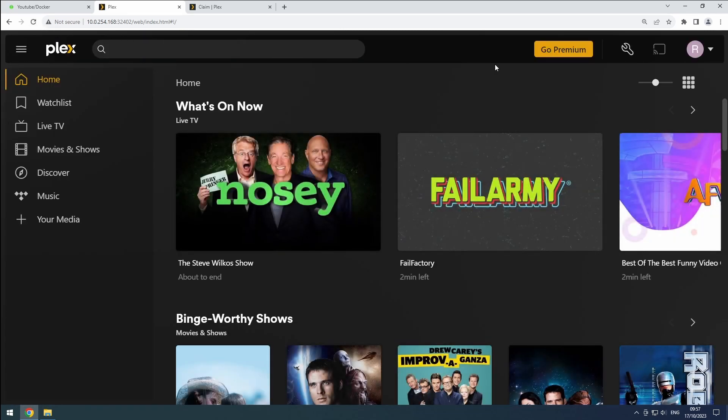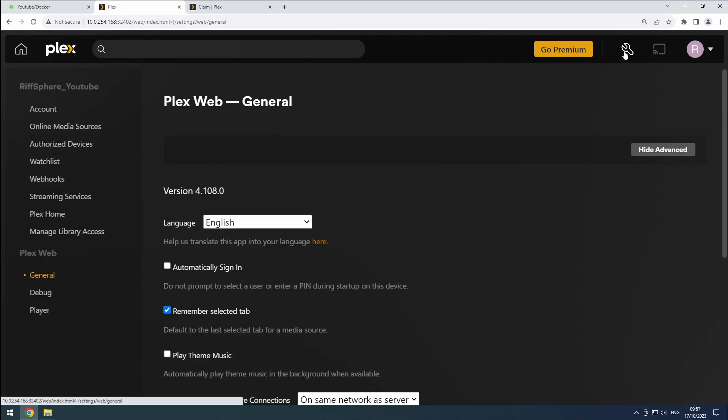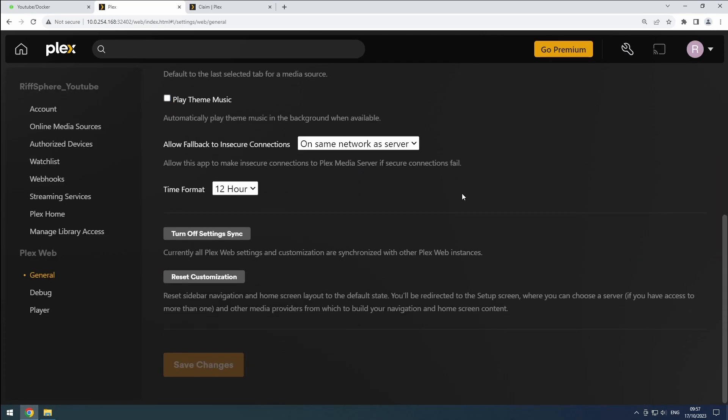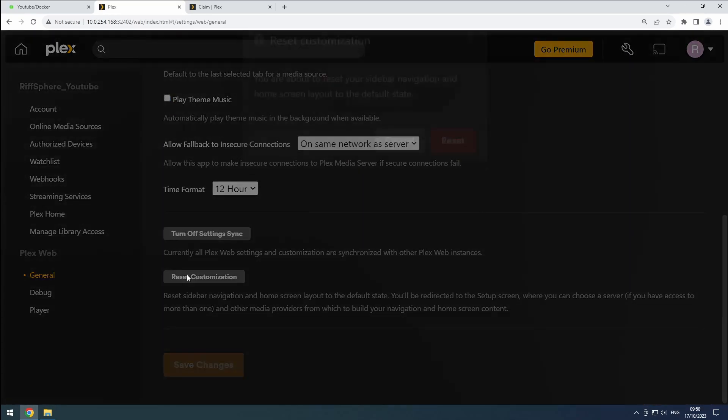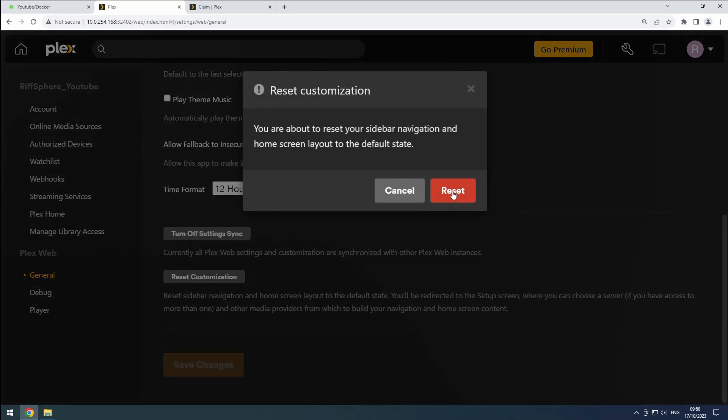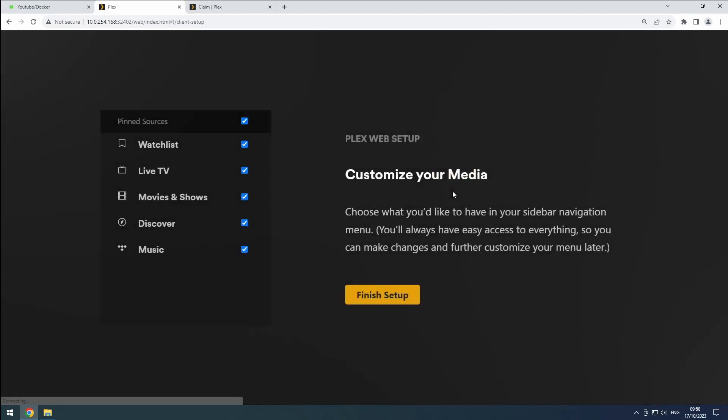Click on the wrench icon and choose reset customization. Confirm by clicking the reset button. After a quick refresh, you should find yourself right on track with the Plex configuration wizard.